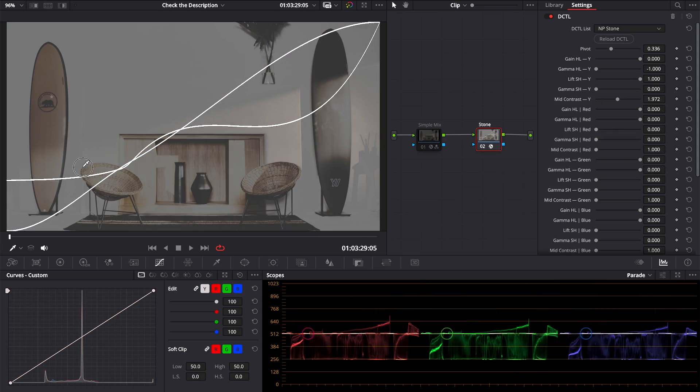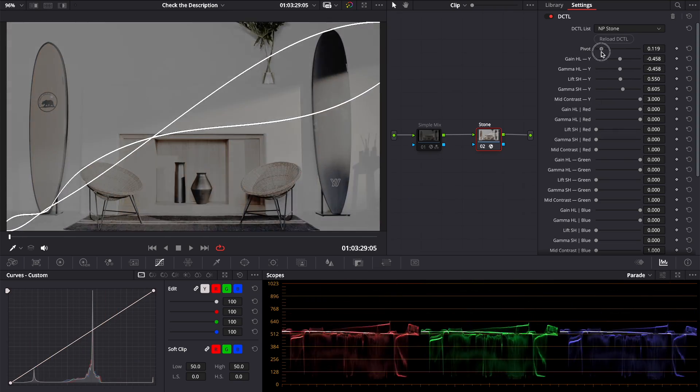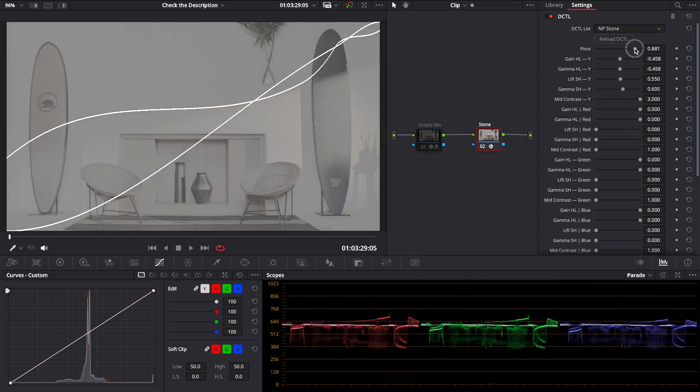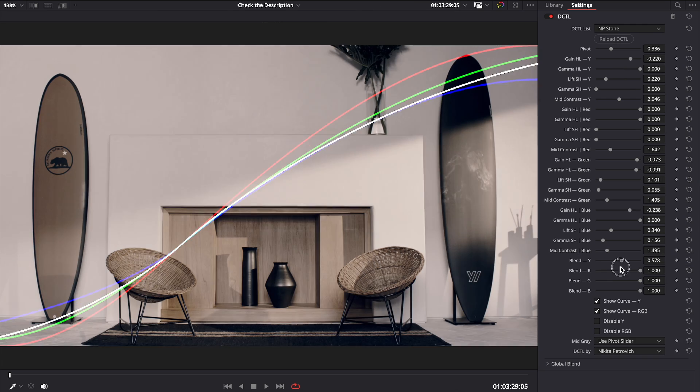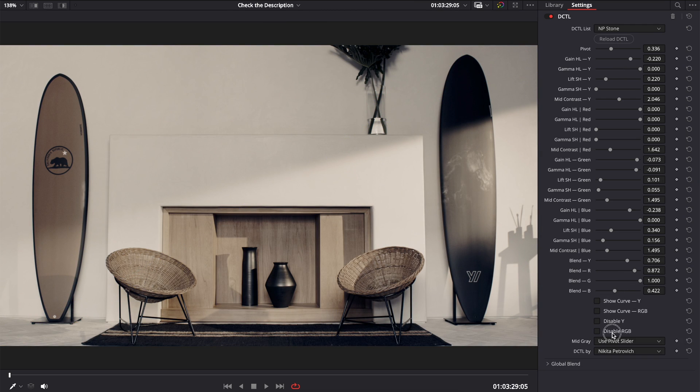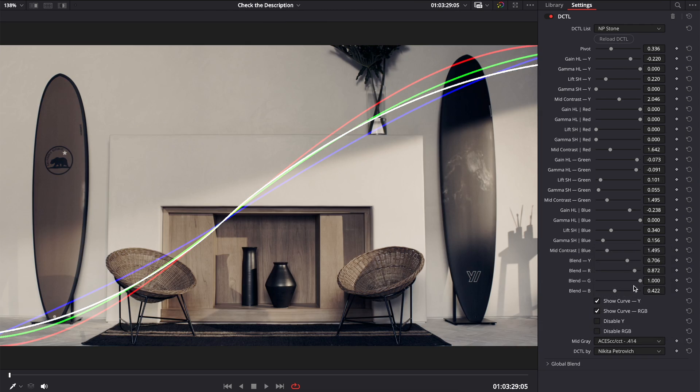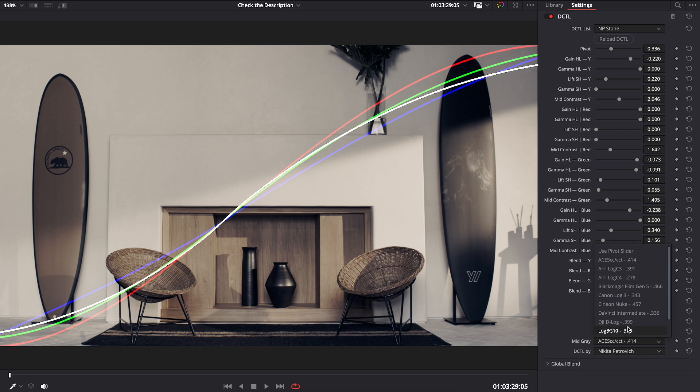The entire curve has a smooth shape, plus it is built to keep the shape while moving the pivot point. You can blend curves with the source image or even disable adjustments. And you can choose the mid-gray point.